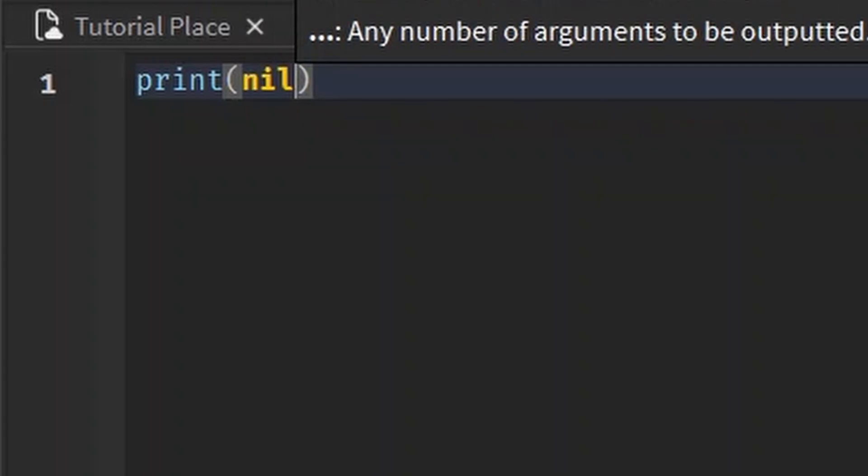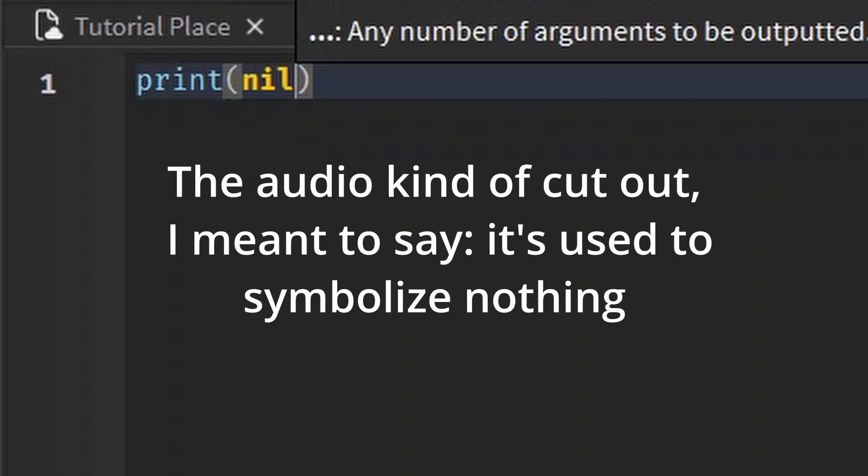Now, the thing about nil, it's used to symbolize nothing. Not zero, not false, just nothing.